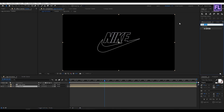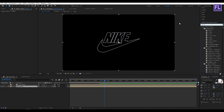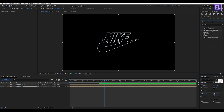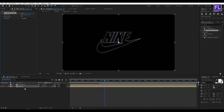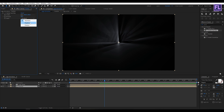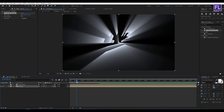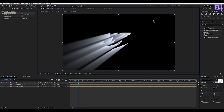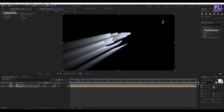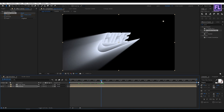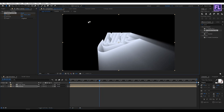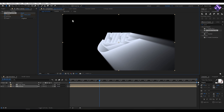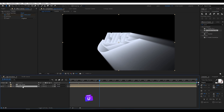Now go to the Effect and Presets window and search for CC Radial Fast Blur. Select this effect and apply it to this layer. Set Amount to 98, then set Zoom to Brightest. Go to around 20 frames, set a keyframe on Center, then change the position. Then go to around 2 seconds 10 frames and change the position to something like this. Now select the shadow layer, press Q, select these two keyframes, then press F9 to make them Easy Ease.